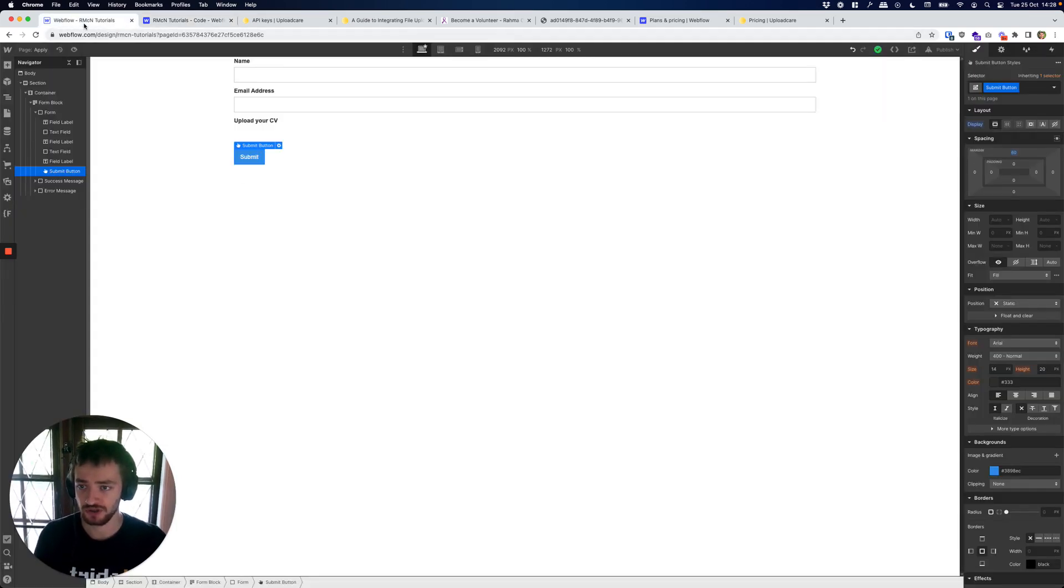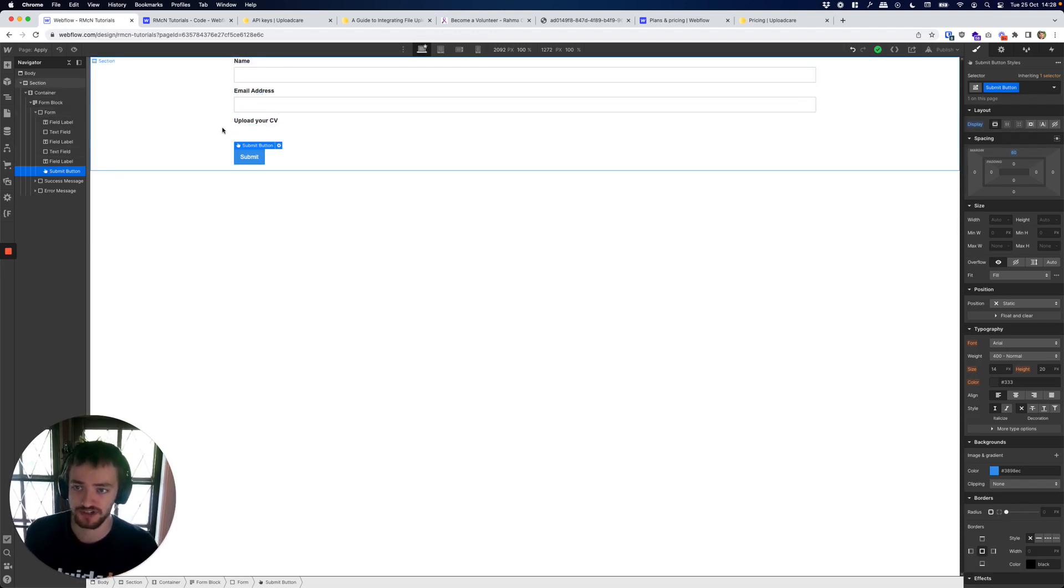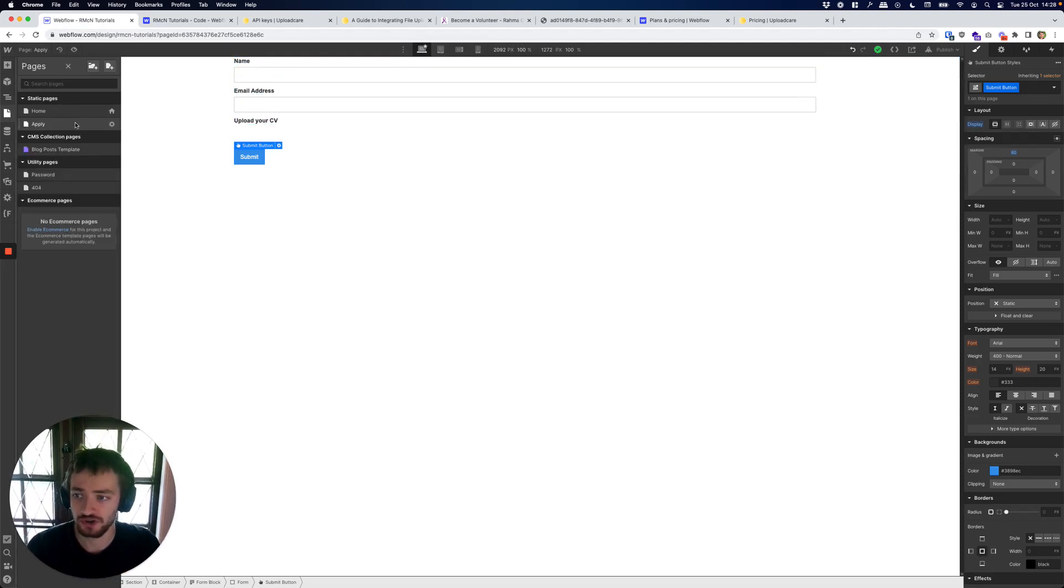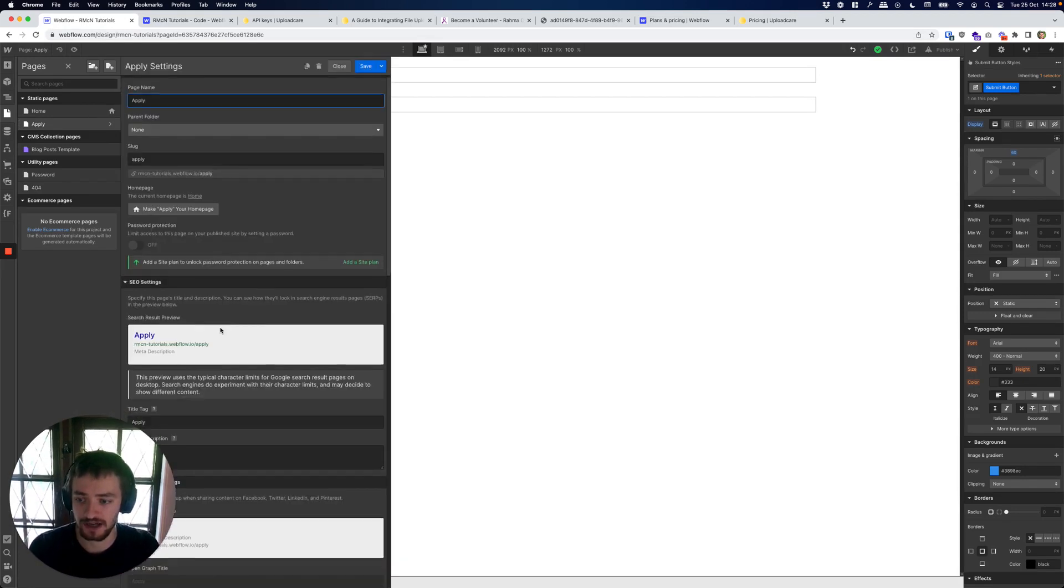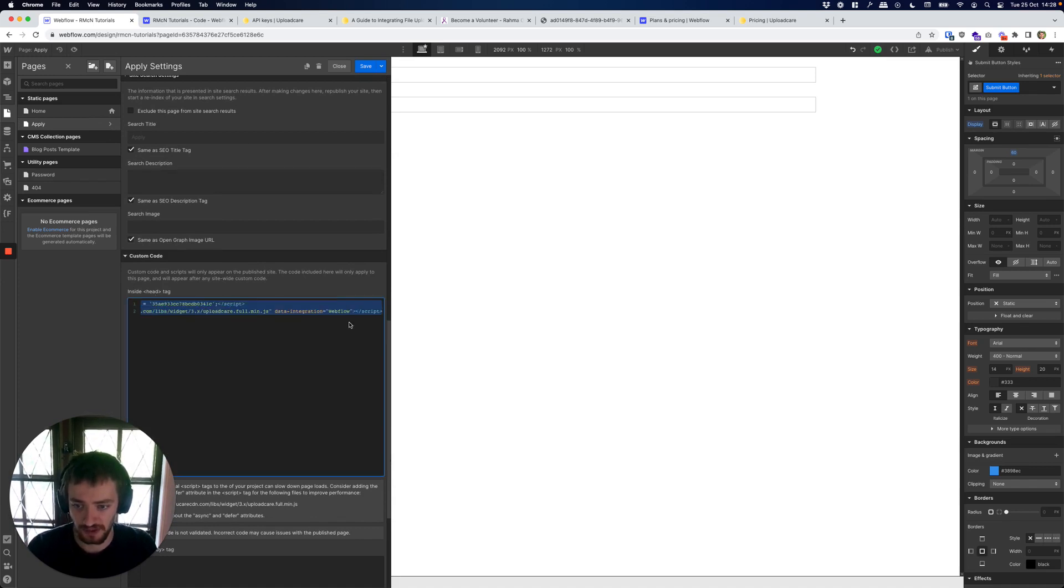So instead what you can do - I set up a very simple page here with a form on it. You can go to the page that you have your form on, it's called Apply in my case, and we're going to go down to custom code inside head tag.